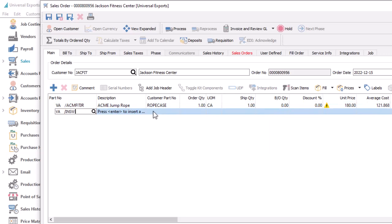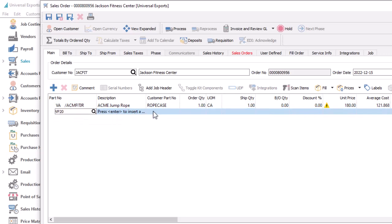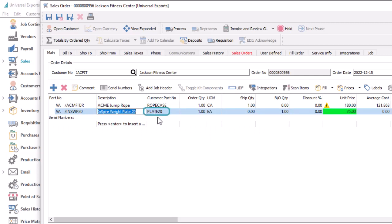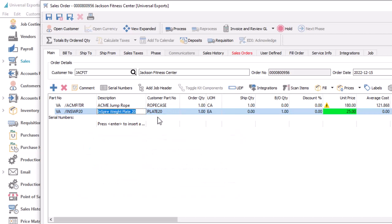If you use the Spire part number to locate and enter an item onto an order that has a customer part number value for this customer, the special part number is only populated if a company setting to resolve customer part number is enabled. You may see a short pause in adding the item if you use this feature, depending on how many inventory items you maintain.